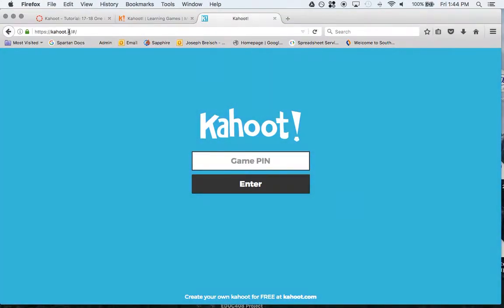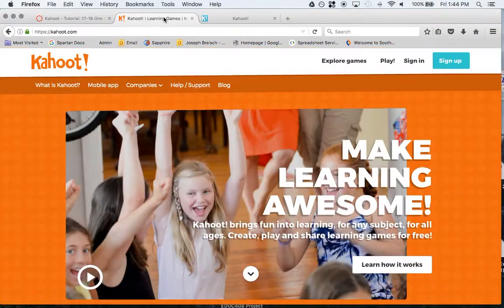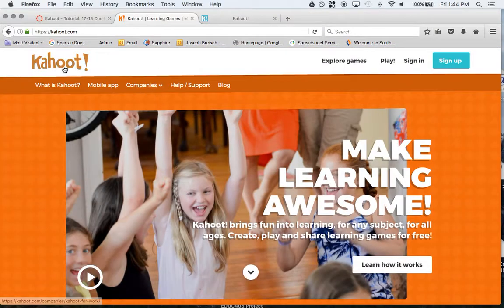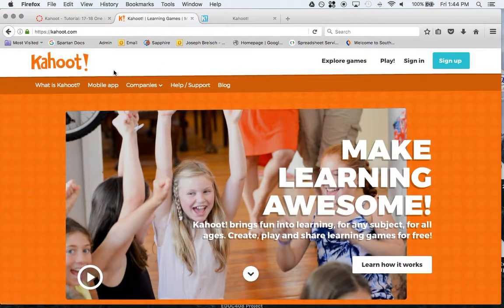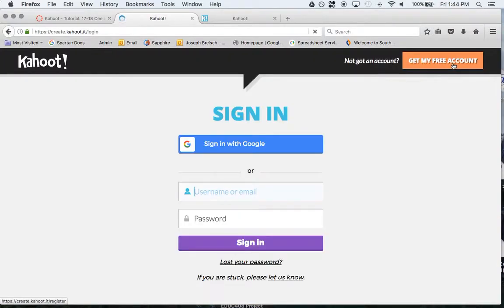It's kahoot.it, and then they just plug the game pin in. There's some other security measures too that they added if you wanted. I'm going to click sign in. You can click sign up if you don't have an account.